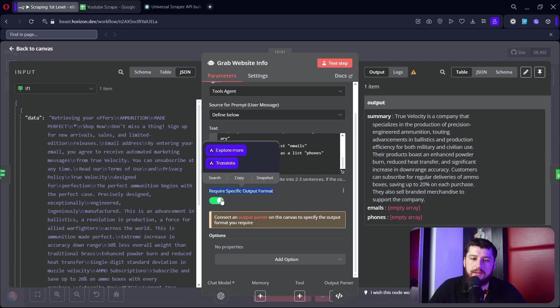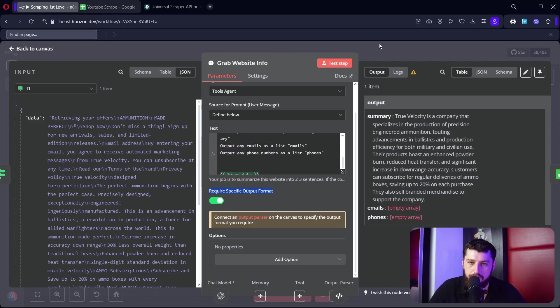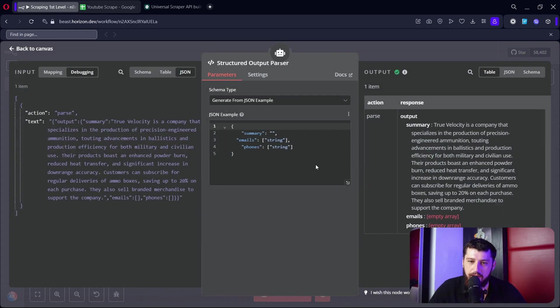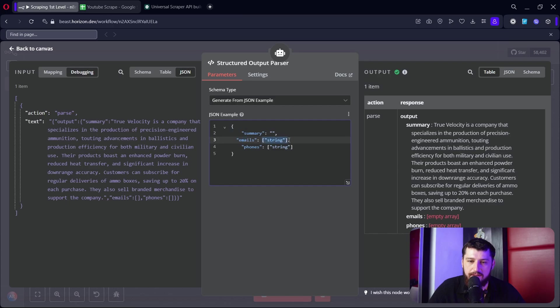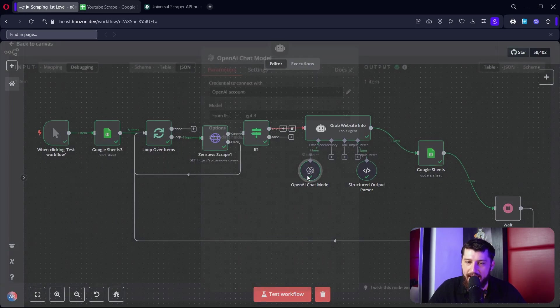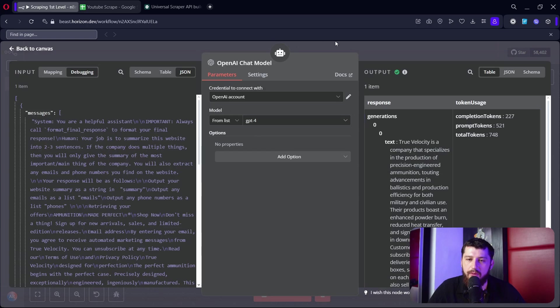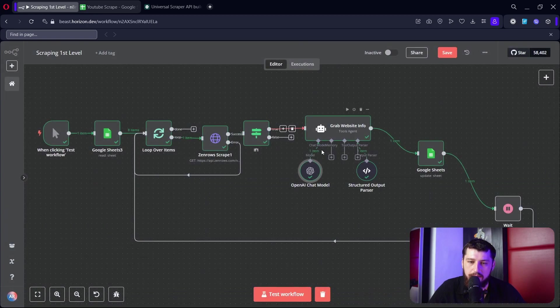Then scroll down, you're going to want to require specific output format as true, and here I added this to the structured output parser. We have summary which is a string, emails which is a list of strings, and phone numbers which is a list of strings.